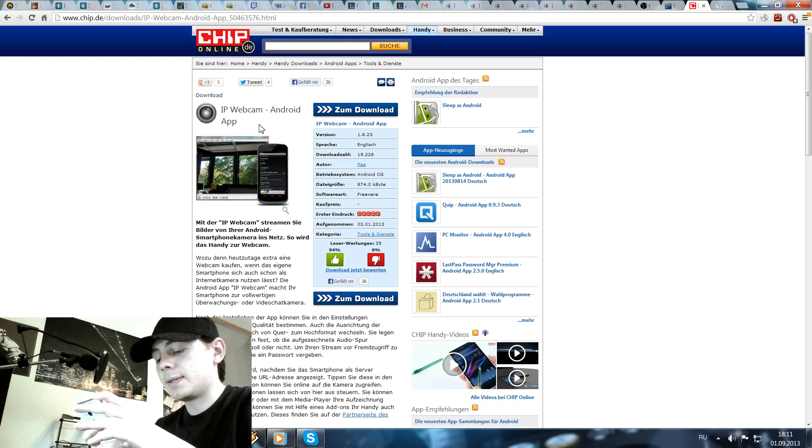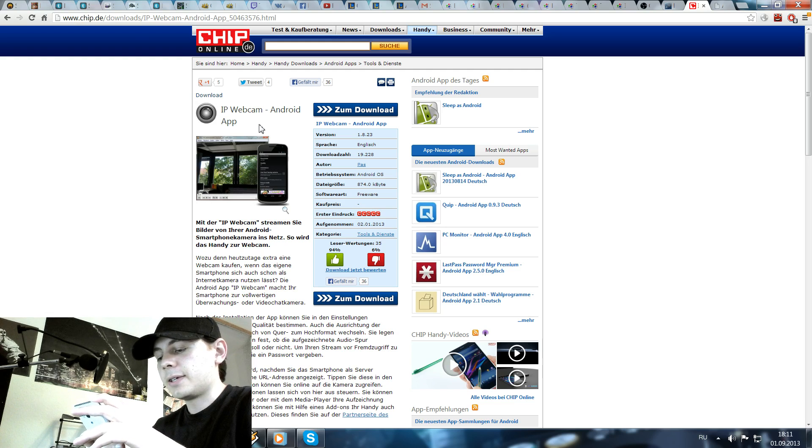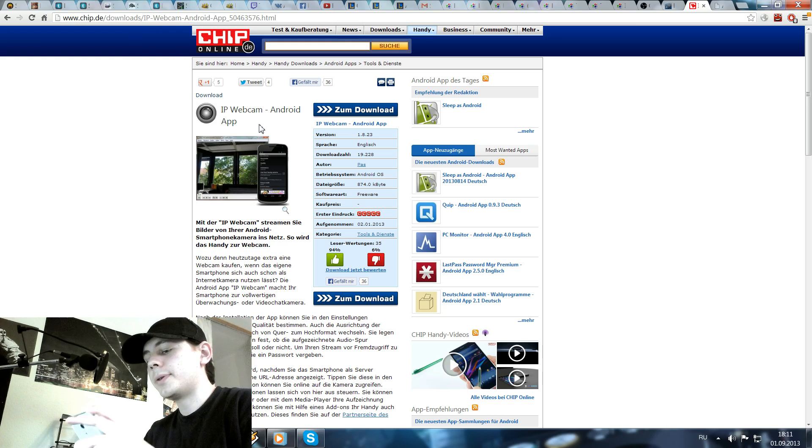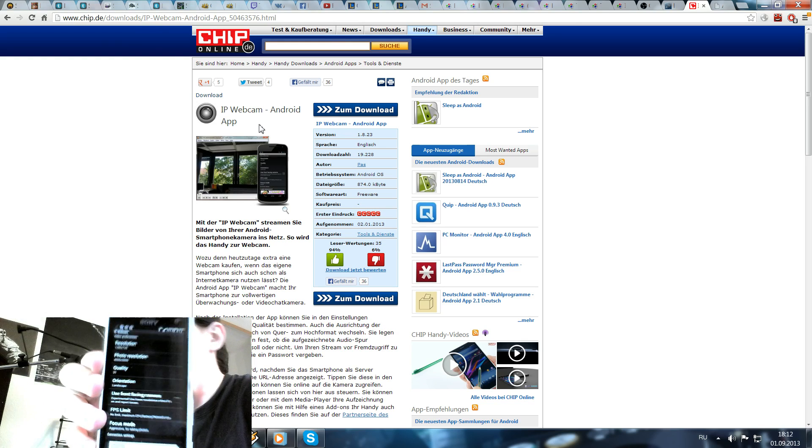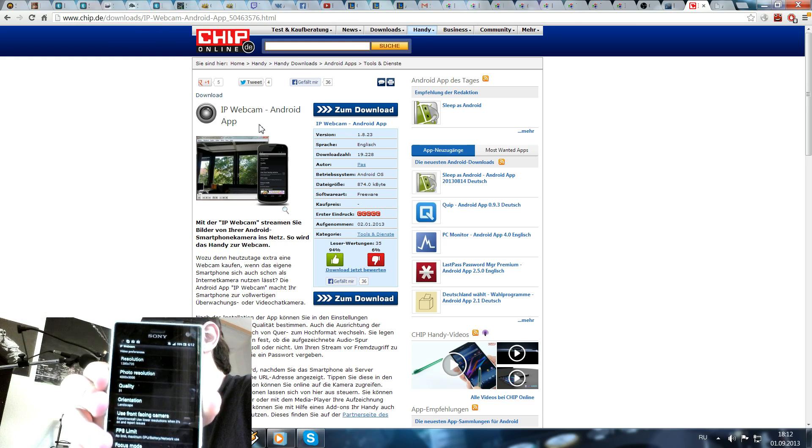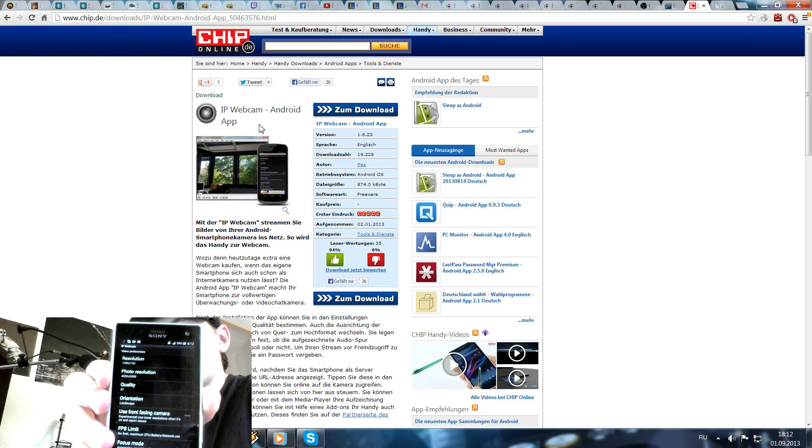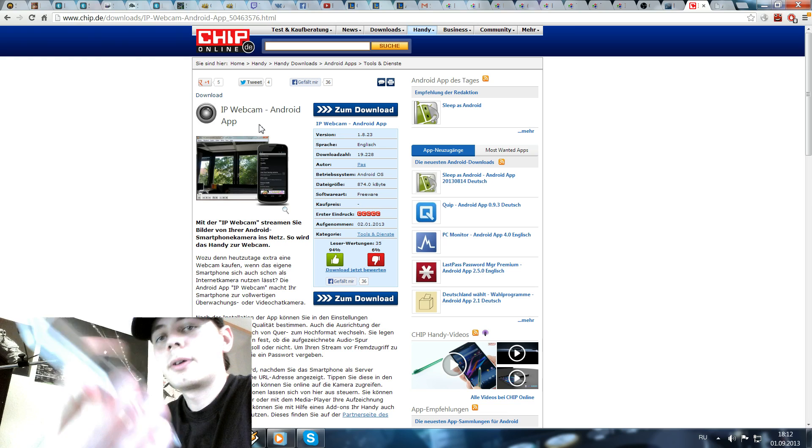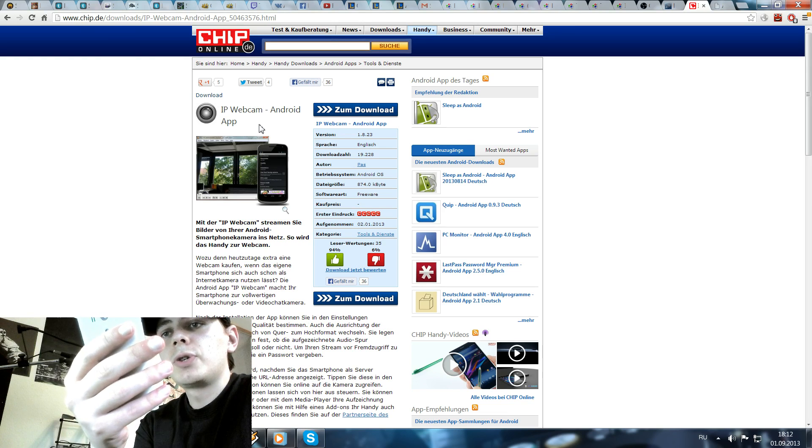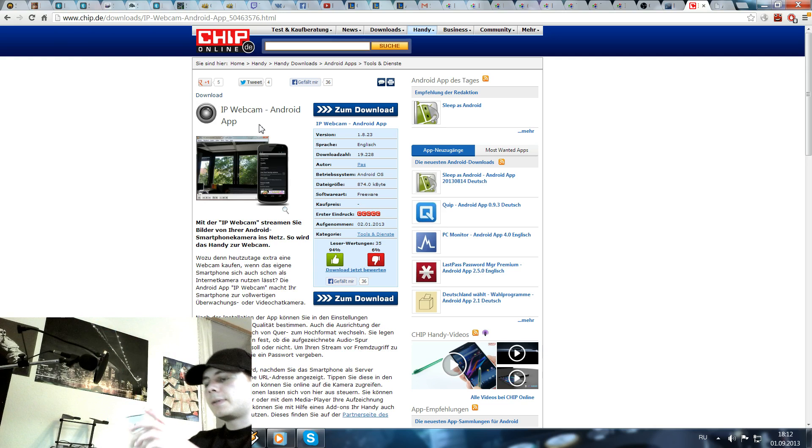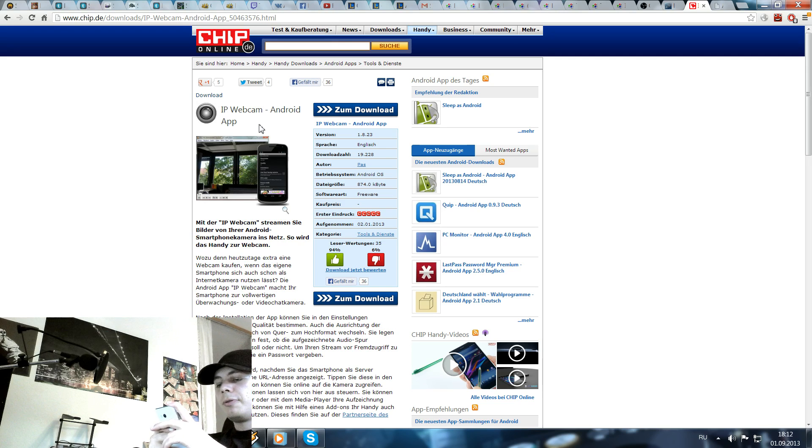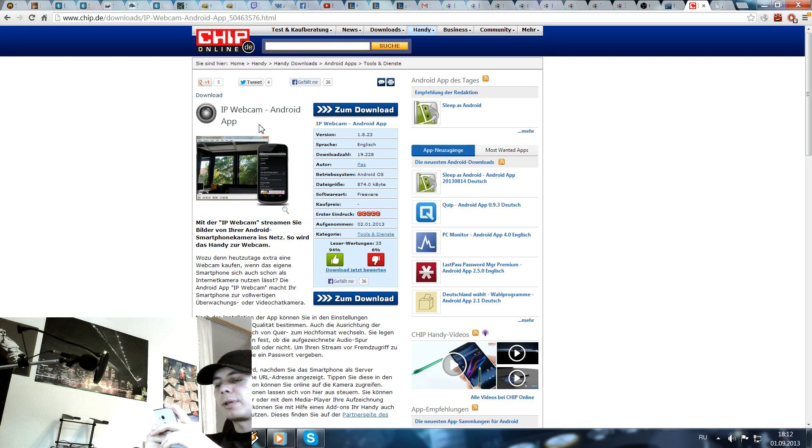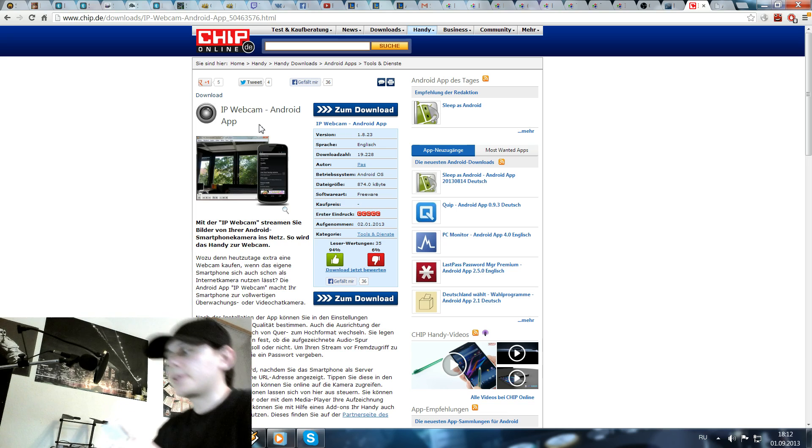It has a lot of different settings. When you start it the first time it looks like this. You have all your settings here. The first one is resolution. I use the highest, 1280 to 720. It's for the video resolution. Set whatever you need or whatever you like.